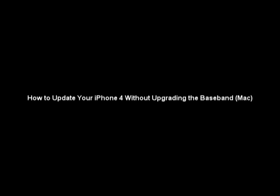Hey guys, it's WeHelper99, and today I'm going to show you how to update your iPhone 4 without upgrading the baseband, only for the Mac. Please note, this only works with the iPhone 4.